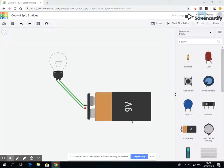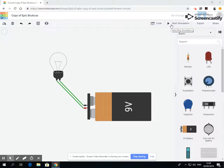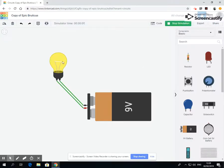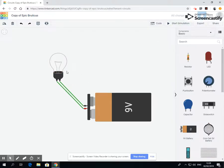In this video we're going to look at battery sizes and how different sizes or the amount of volts running through affect an item. At the moment we've used 9 volt batteries. If I start my simulation, this battery is lighting up the bulb really well.